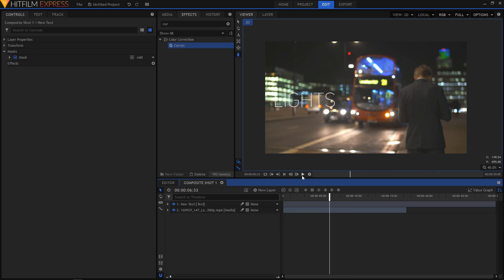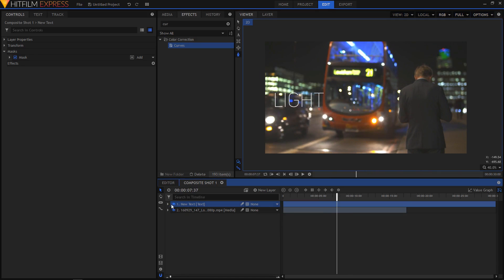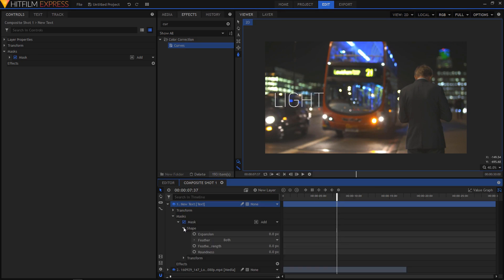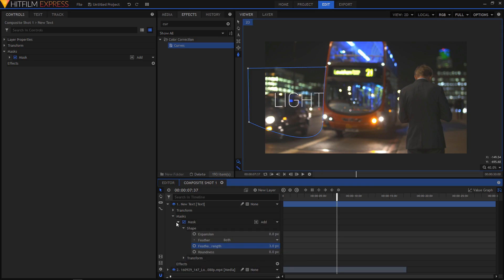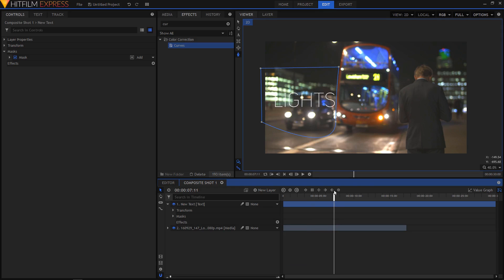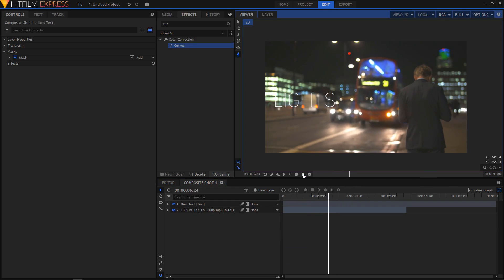So I think that is looking pretty fine. You can also expand the text layer, expand the mask, and you'll have the shape. If you expand it you'll have this feather strength option — you can increase the feather strength to about three pixels or so, and your text will start to blend into the scene.